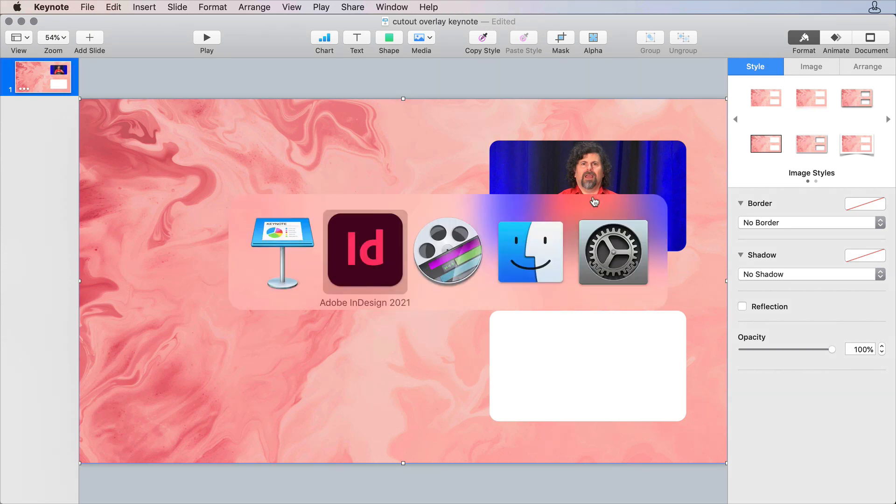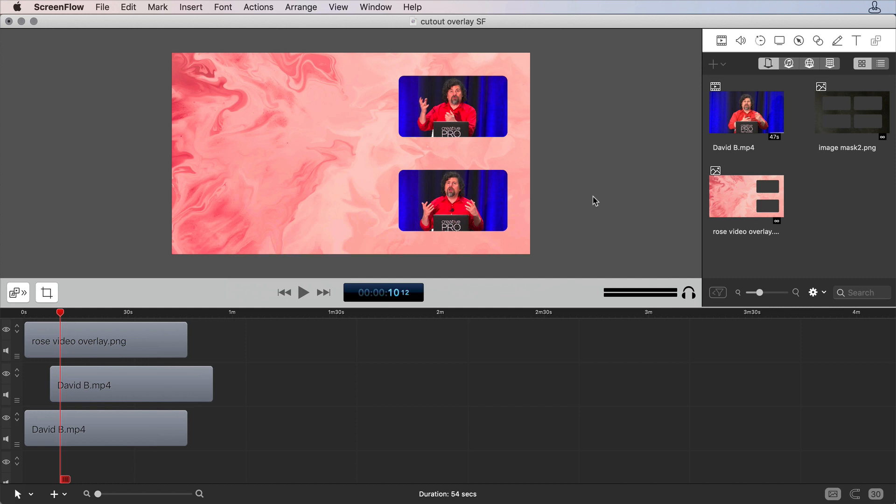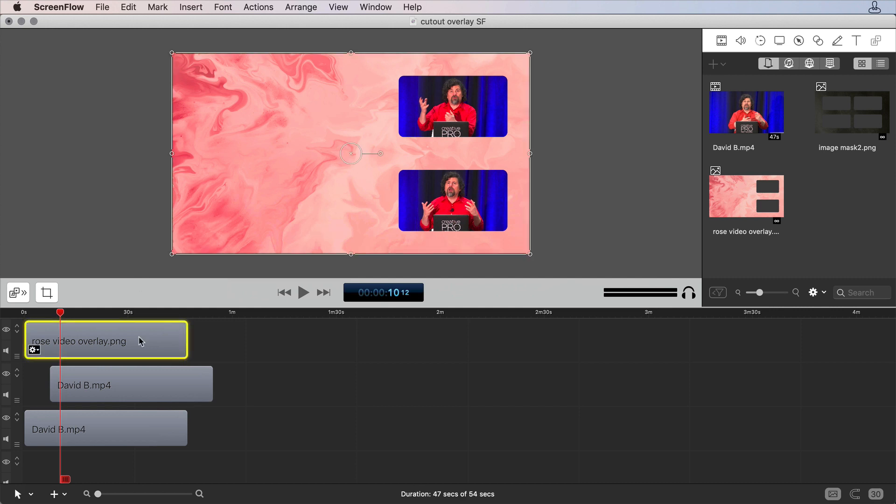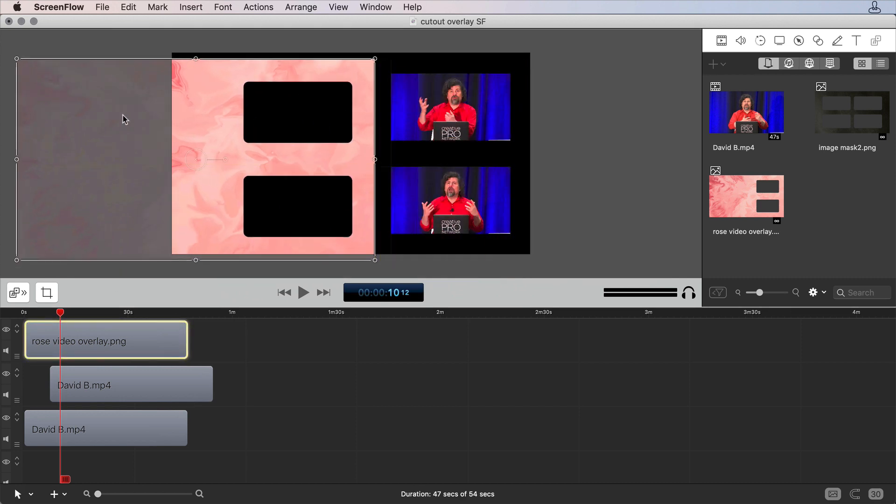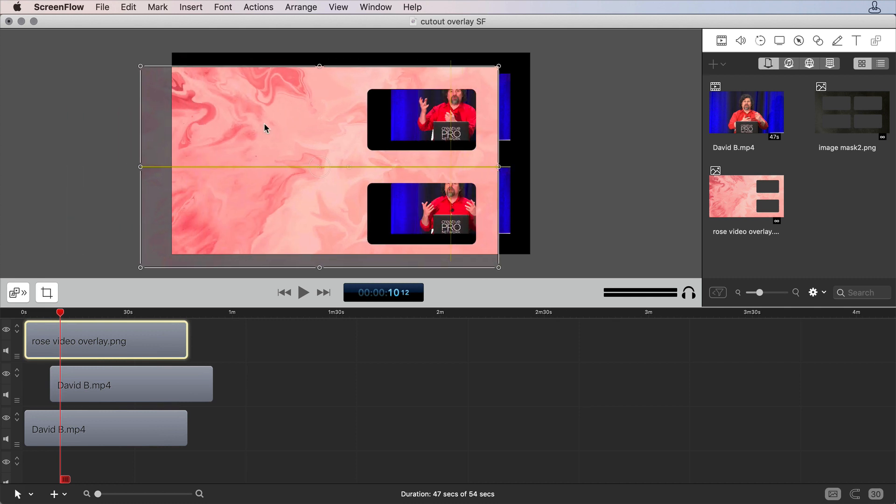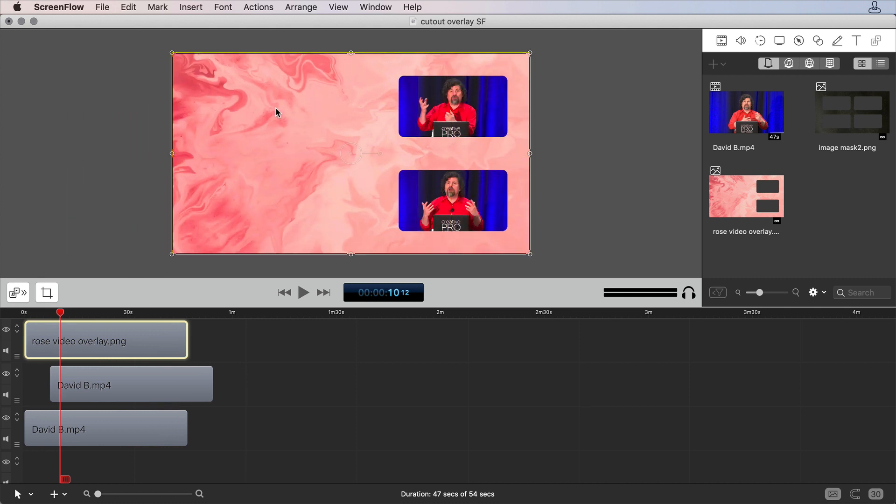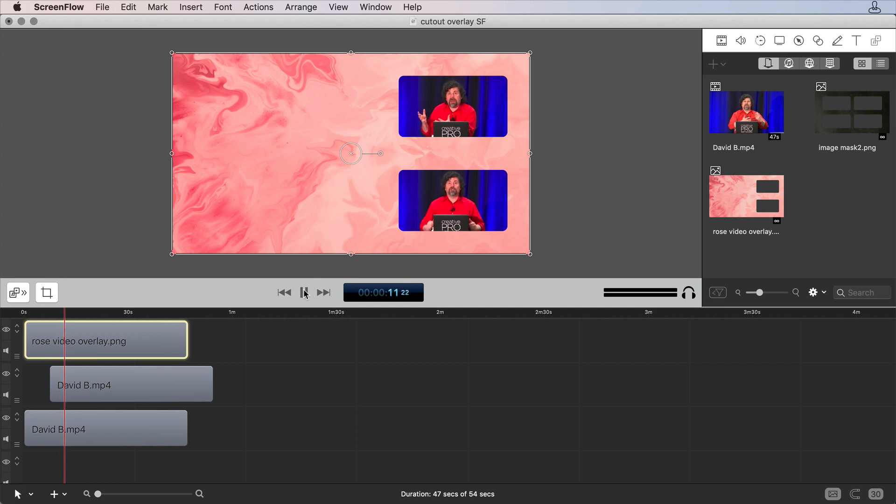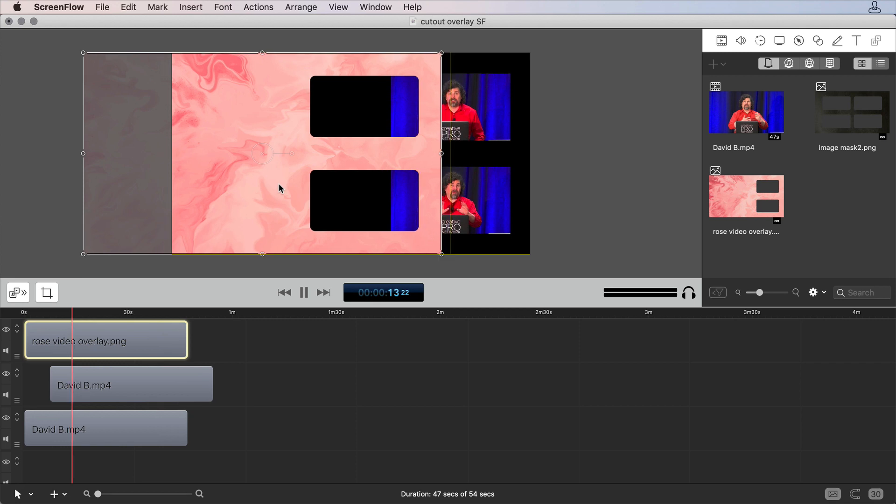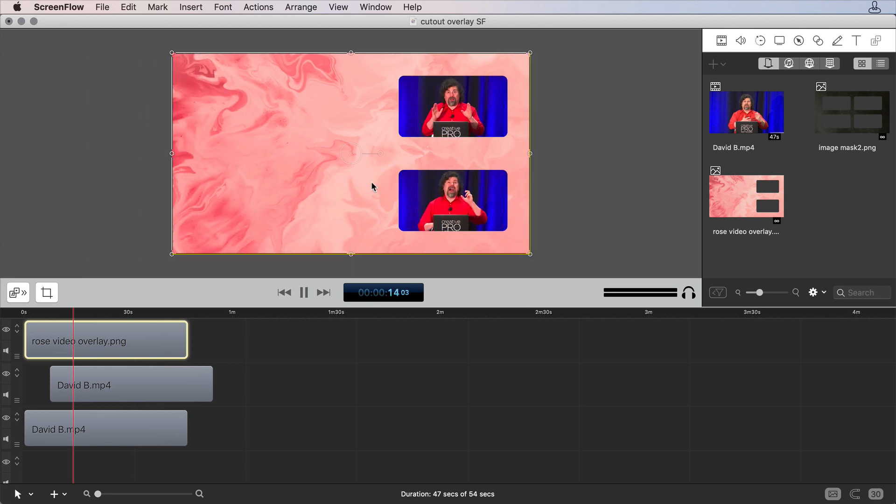I can do the same thing in my video editing software, I've got that same PNG laid on top. And if I move this around, I can see that I've got two videos set back there. We've got David twice, twice the David, twice the fun. So I'm going to come over here and just hit play. And we can see the videos playing back behind that mask.